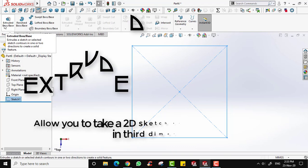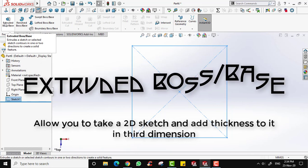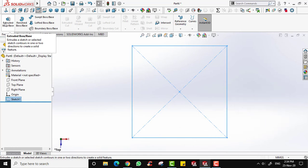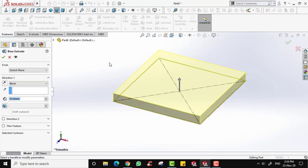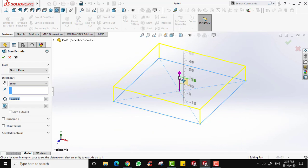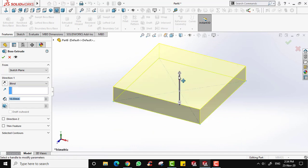Now we will utilize the feature tools. Extruded Boss is a tool you use when you want to extend a sketch profile in one or two directions, either as a thin feature or a solid feature — essentially pulling your sketch and adding thickness so it becomes 3D. Click on Extruded Boss and you will see your sketch is now extruded. You can drag the arrow upward or downward to adjust the thickness.